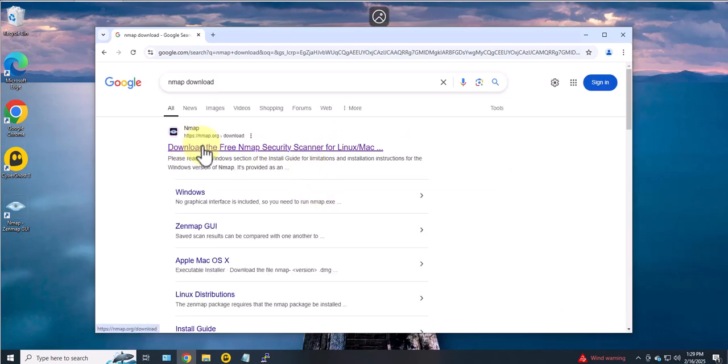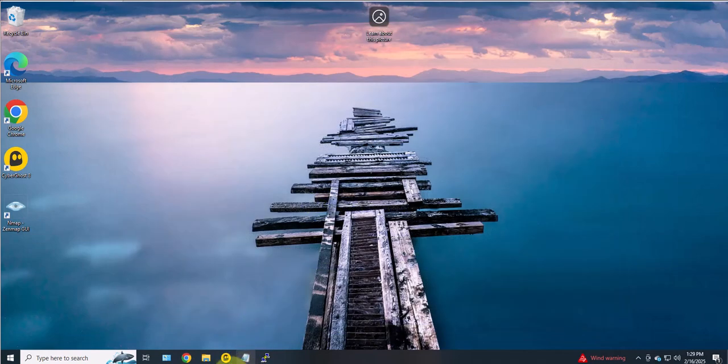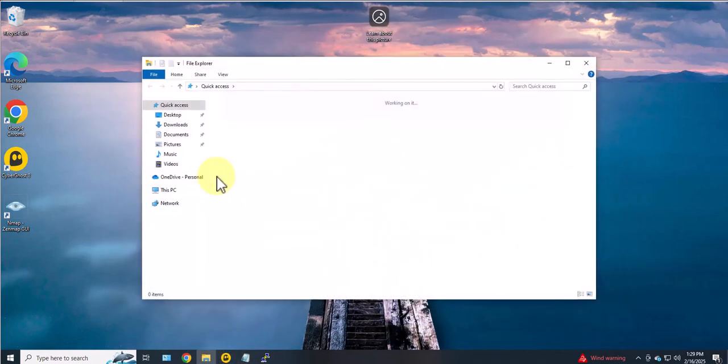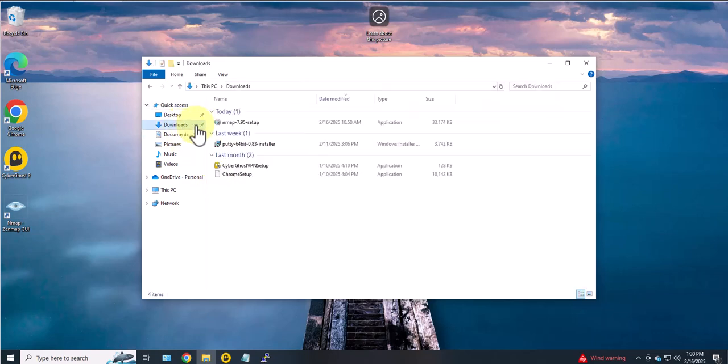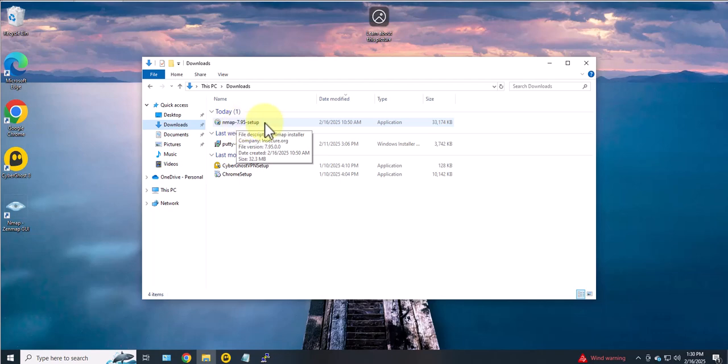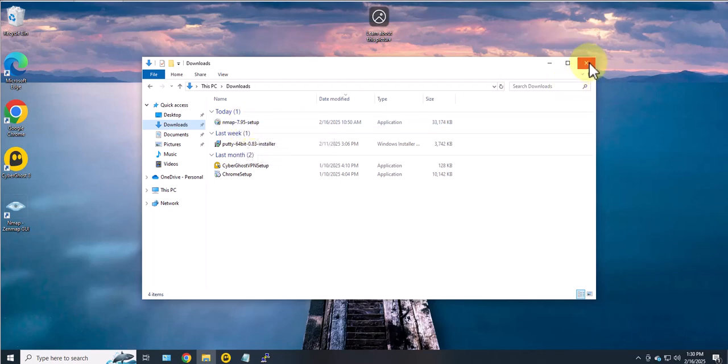Then you can go to nmap.org and just click on this option to download it. Once you download it you'll get the installation file which will be nmap.795, this is the newest release, so you just double click on that to install it.